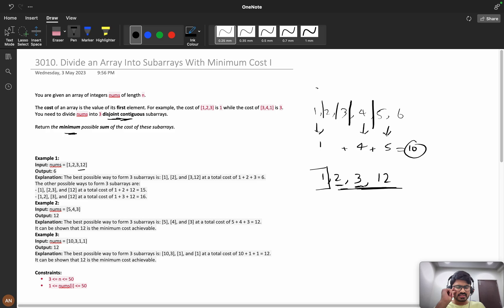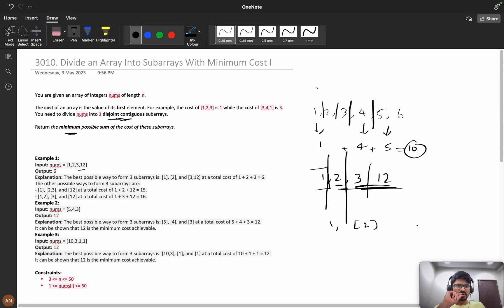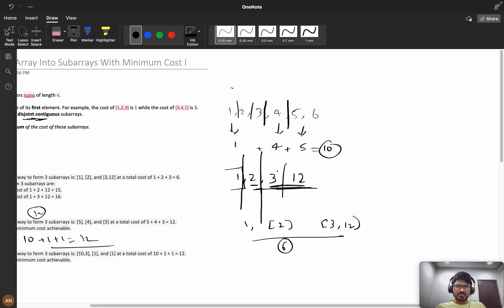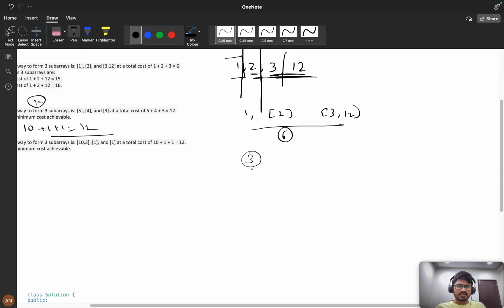For example, with [1, 2, 3, 12], elements 2 and 3 are the minimums from index 1 onward. If we partition here, we get subarrays [1], [2, 3], [12], giving a sum of 1+2+12 = 15, or [1], [2], [3, 12] giving 1+2+3 = 6. For [5, 4, 3] we have exactly 3 elements so the answer is 5+4+3 = 12. For [10, 3, 1], the answer includes 10, then 1 and 1, which is 12.